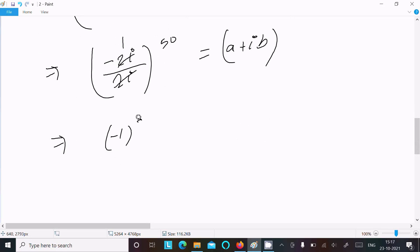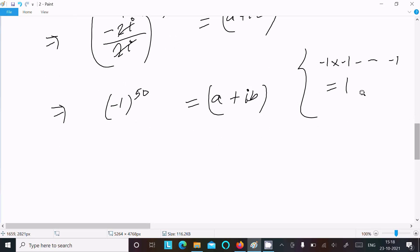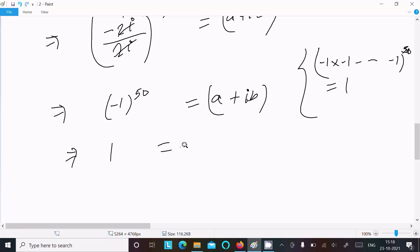So we have minus 1 raised to the power 50, equal to a plus ib. Since 50 is an even number, minus 1 to an even power returns 1. If it were an odd number it would return minus 1, but since 50 is even, minus 1 to the power 50 equals 1. Therefore, 1 equals a plus ib.